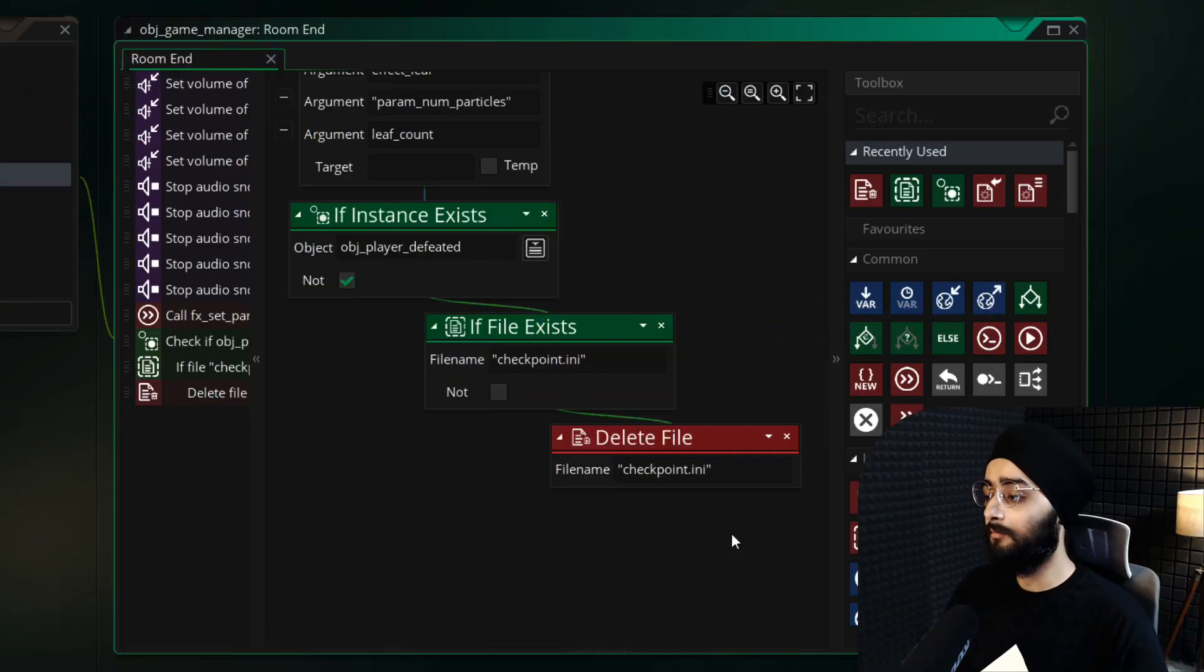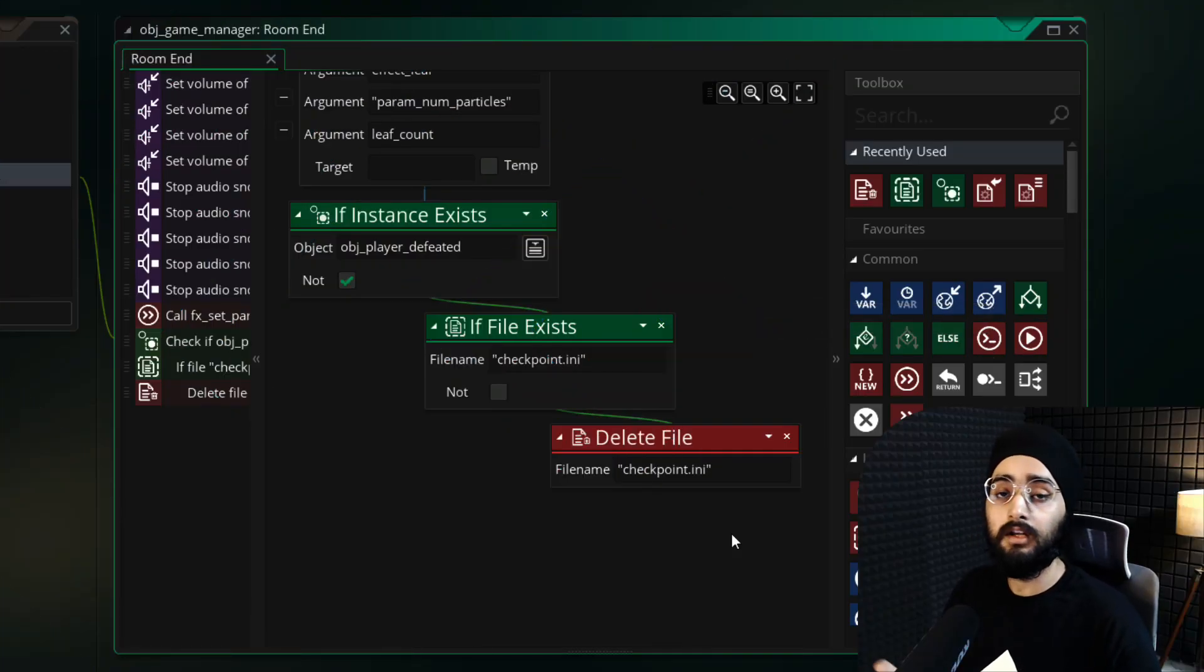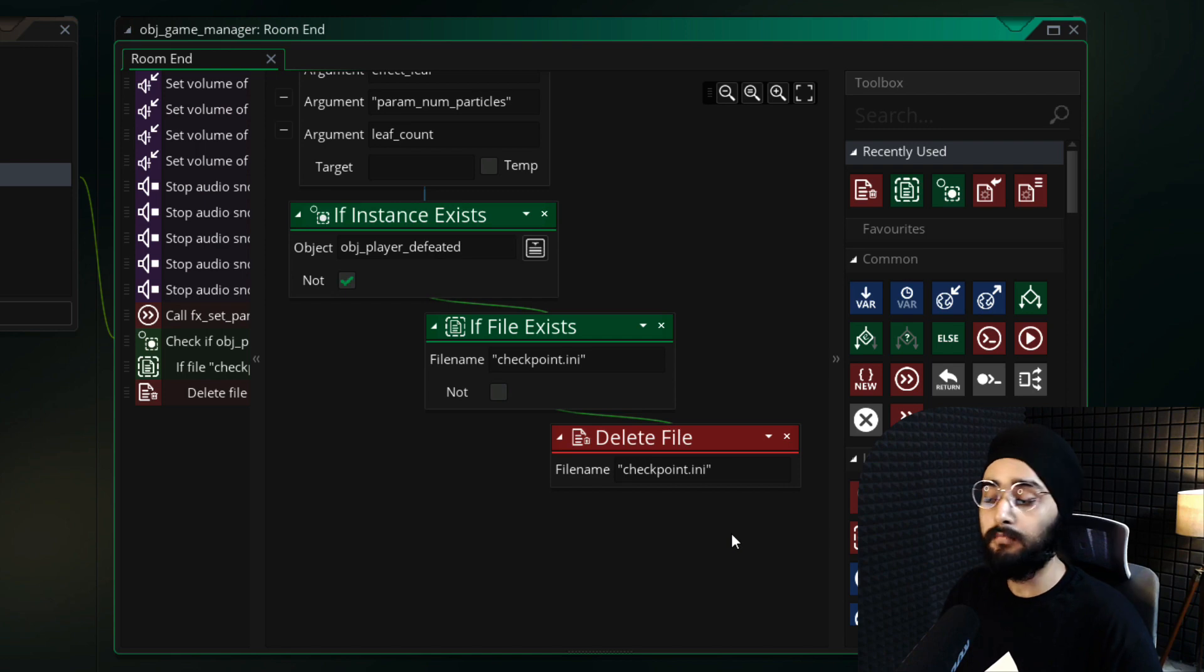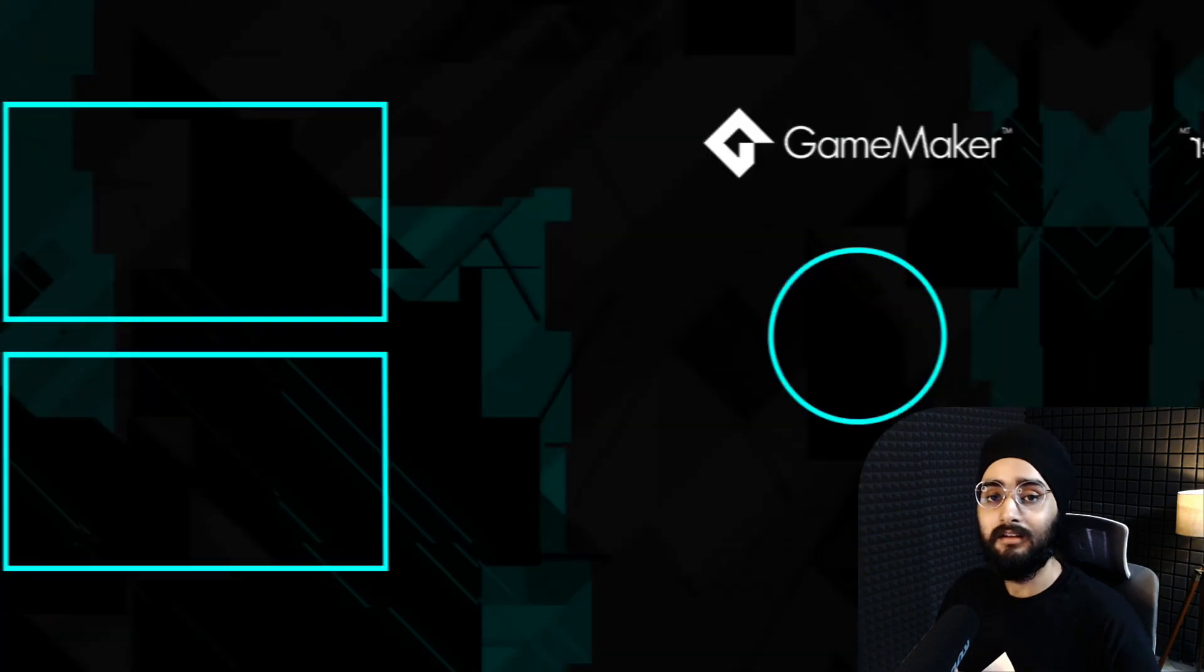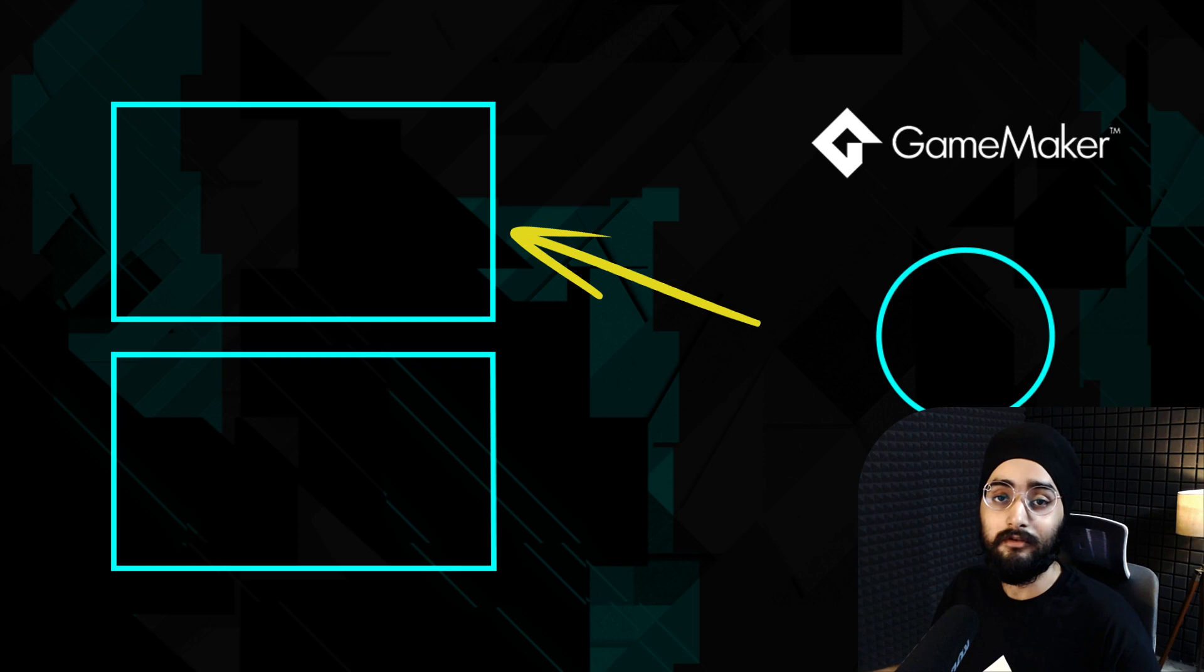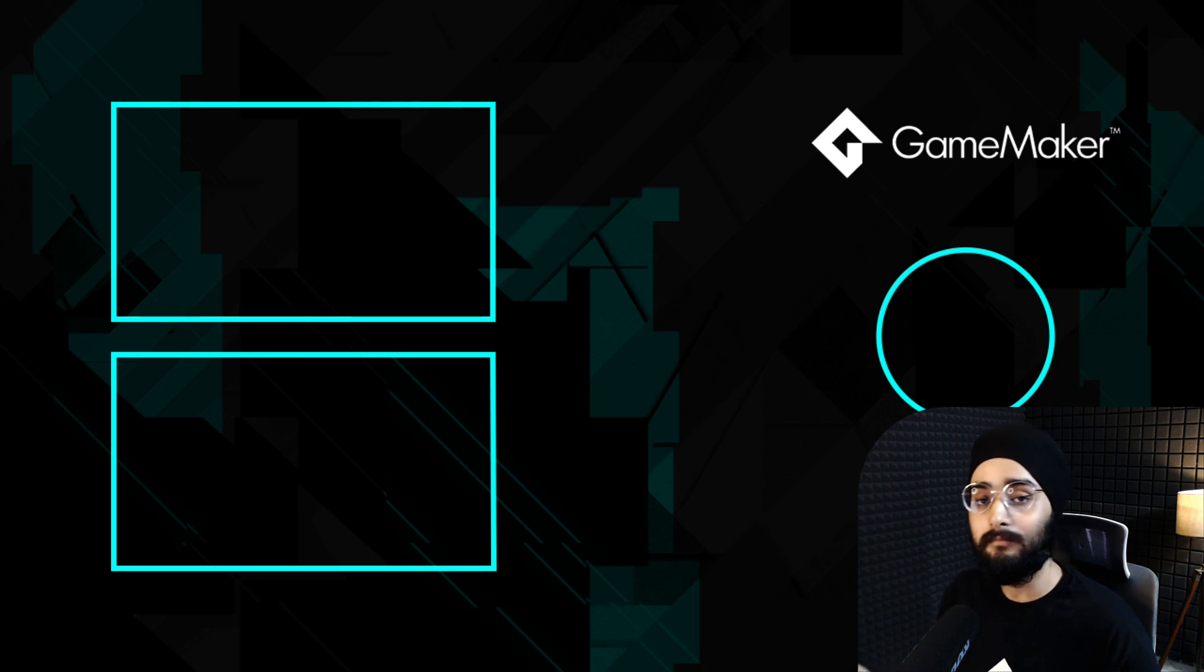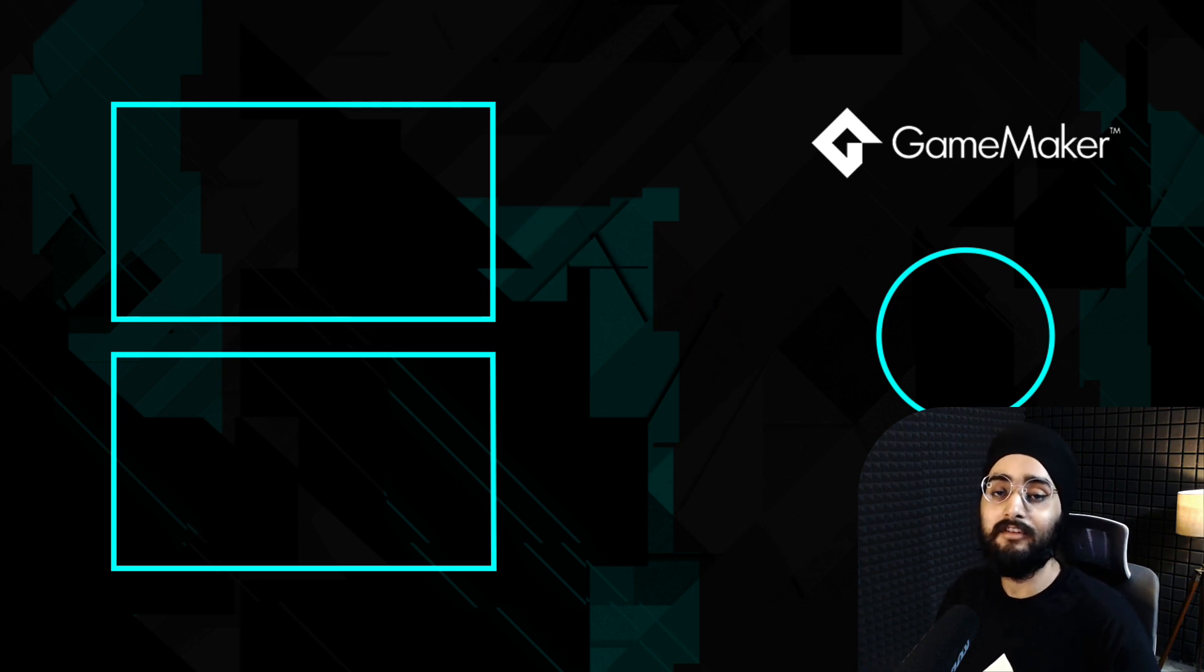So this should complete our checkpoint system. You can now go ahead and place other checkpoints in your level and it should all work perfectly. Watch this tutorial next to improve your game further and I will see you in the next video.